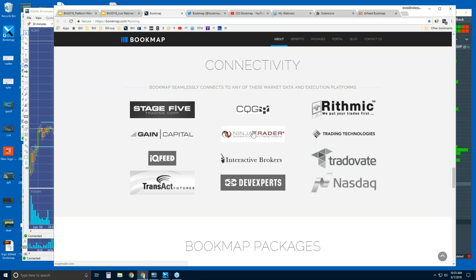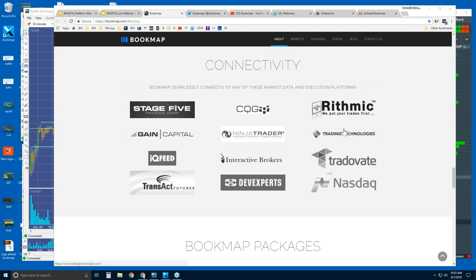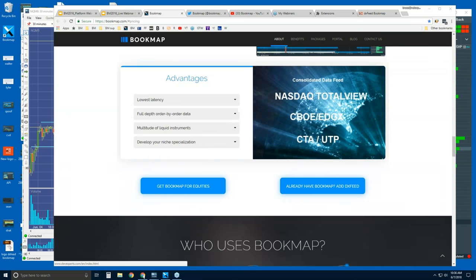You can see other platforms listed under connectivity — like NinjaTrader, TTX Trader Pro, and Interactive Brokers' Trader Workstation. We connect via the API of these three platforms so you can go that route. However, it's best to connect directly to the data provider — CQG, Rithmic, Gain, IQ Feed, Transact, and dxFeed.